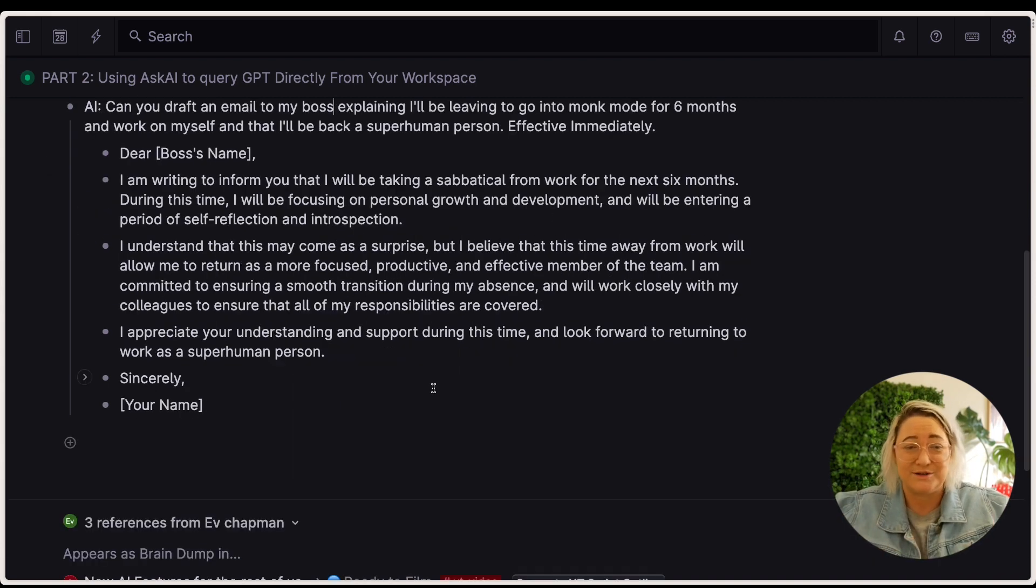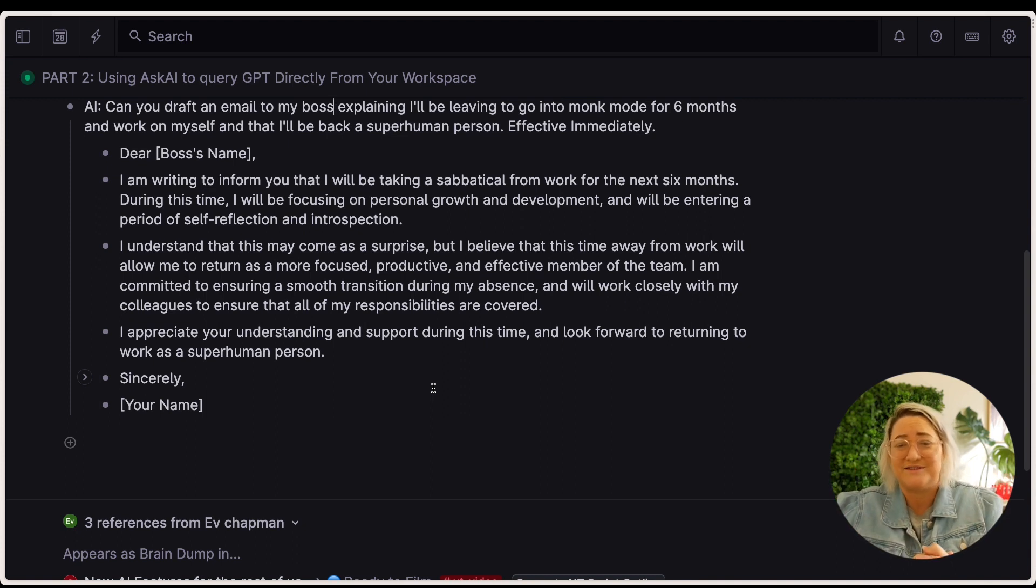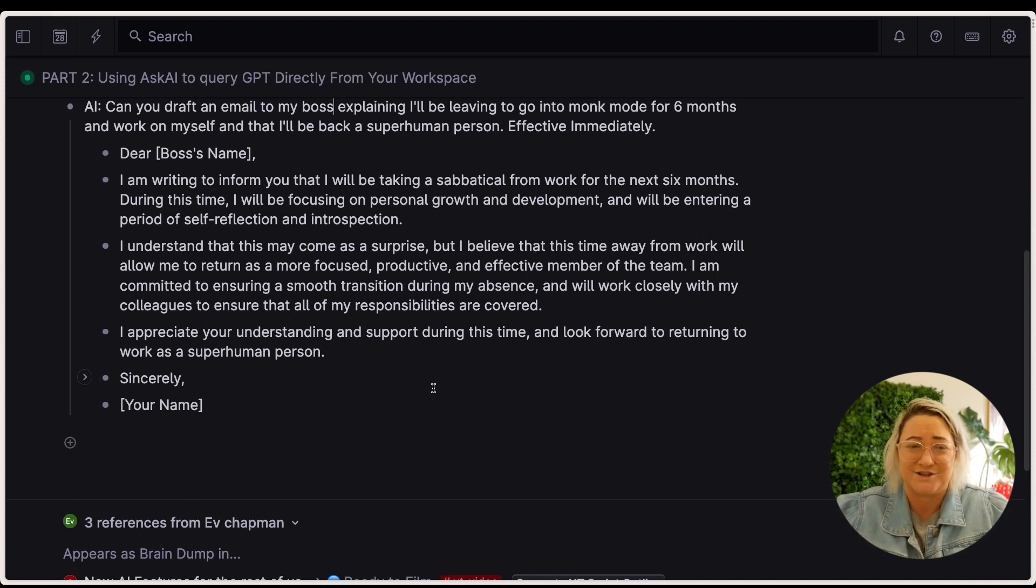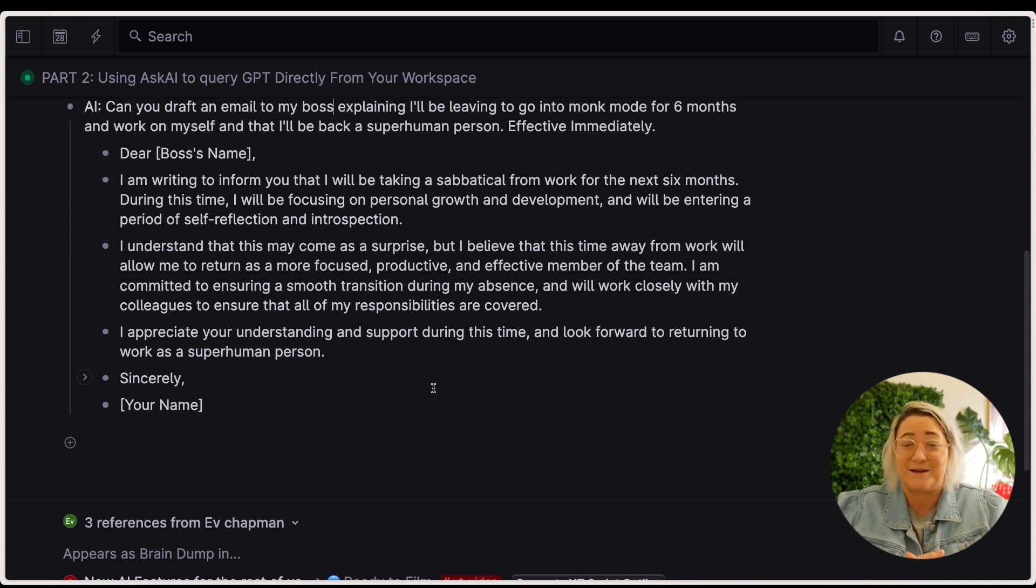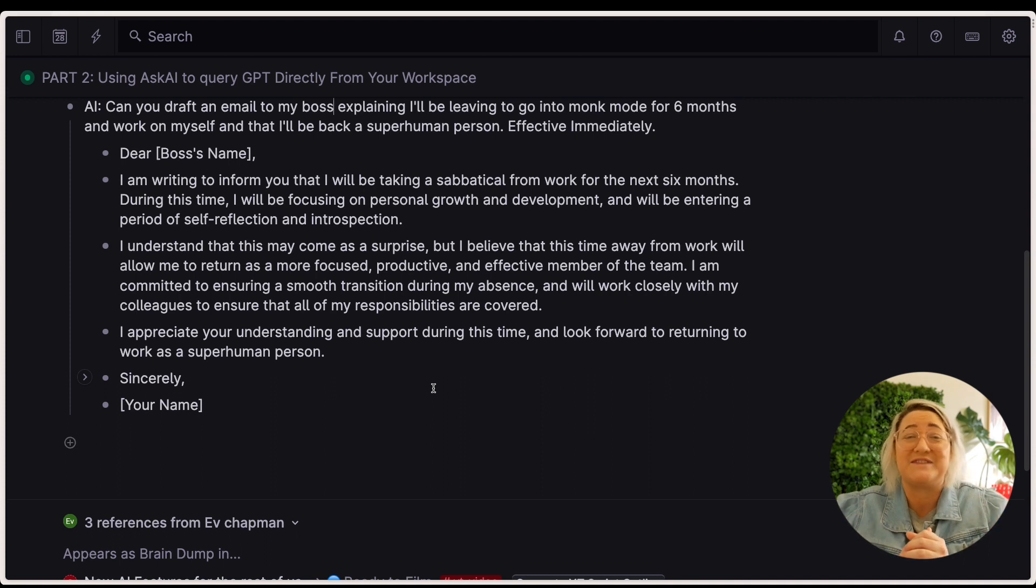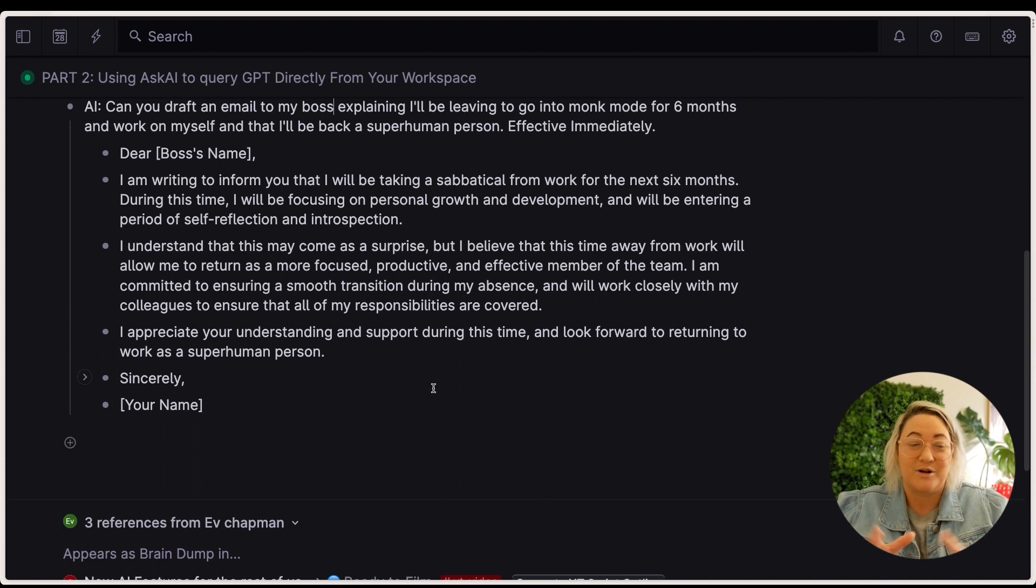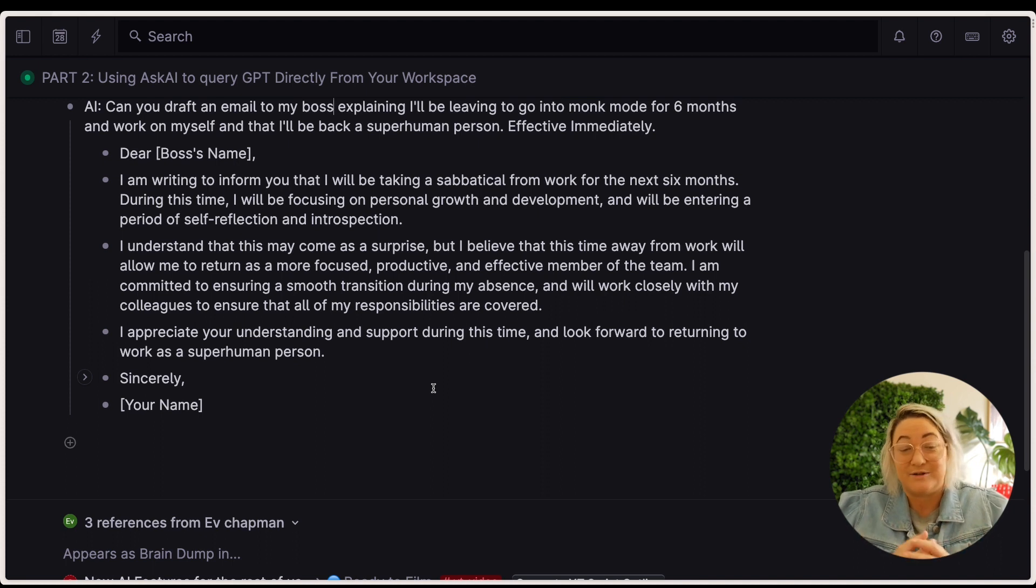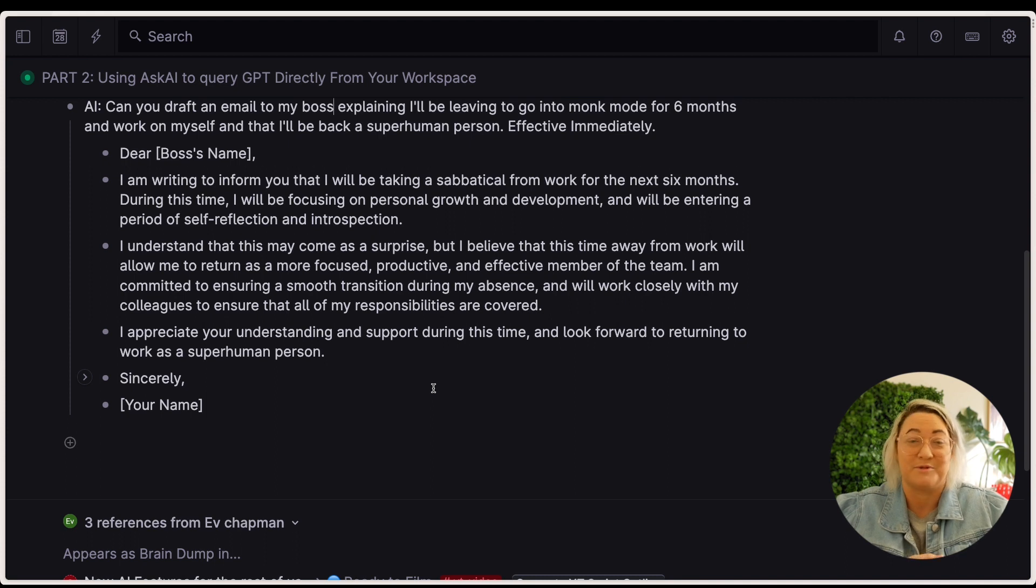And so if you're writing any kind of emails at work, if you have to draft social media posts, I work in marketing, so I have to draft a whole lot of things. If you have to outline things, if you have to sum up transcripts or sum up different things, ChatGPT is so good. Dear boss, I'm writing to inform you I'll be taking a sabbatical. During this time, I'll be focusing on personal growth and development and will be entering a period of self-reflection and introspection. I understand that this may come as a surprise, but I believe that this time away from work will allow me to return as a more focused, productive and effective member of the team. I'm committed to ensuring a smooth transition during my absence, work closely to my colleagues, appreciate your understanding and support, and look forward to returning to work as a superhuman person.